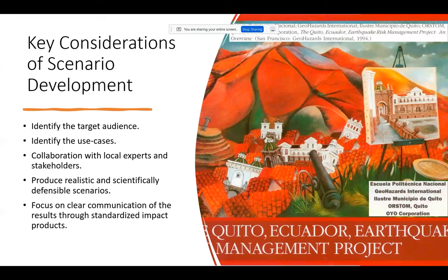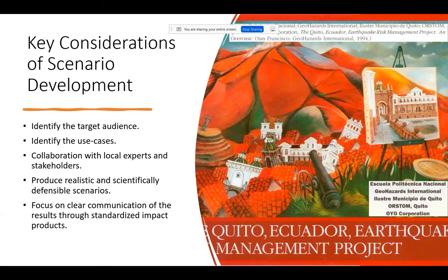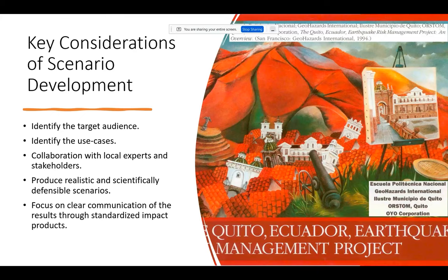We were not the first to look into scenario applications in the context of these cities. A fundamental and important study was done by Geohazards International, who looked into hazardous facilities in the city of Quito and developed useful scenarios for planning purposes in the past. The challenge with scenario development is you need to understand who is your target audience, what are the different use cases for which the scenarios are being developed, and when developing such scenarios, you need to work closely with local experts. For Quito, for example, Hugo Yepez was critical in his work assessing and mapping some of those faults, and having first-hand experience of developing earthquake scenarios was fundamental for this work.